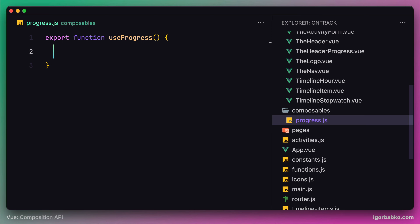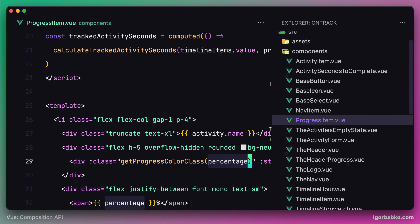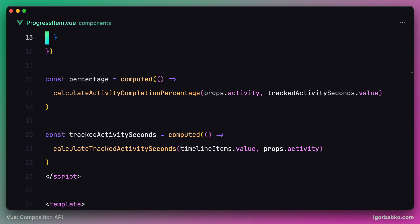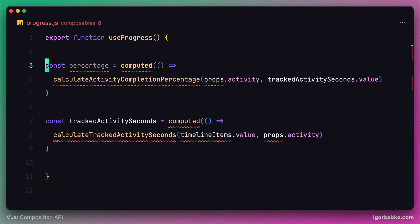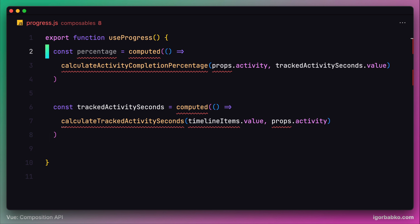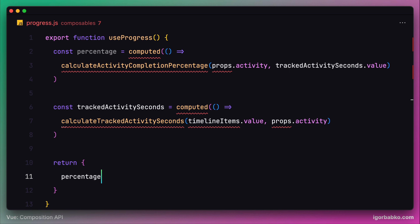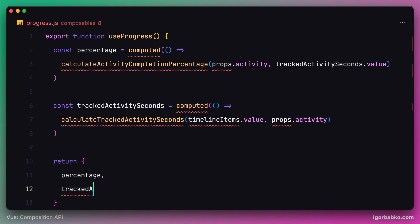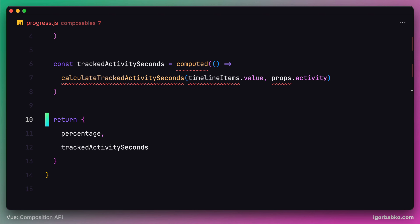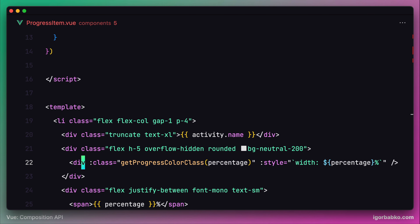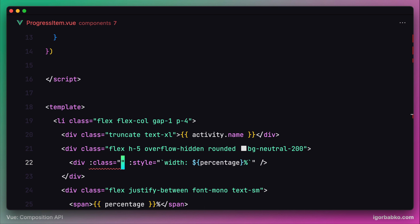What we're going to insert in this composable are the two computed properties: percentage and trackedActivitySeconds. Let's cut these two properties and move them into our new composable. Whatever data should be exposed for other components to use from this composable should be explicitly returned. Since we need both properties accessible, let's return an object consisting of percentage and trackedActivitySeconds. We also want to extract the getProgressColorClass function and move it into the new composable as well.